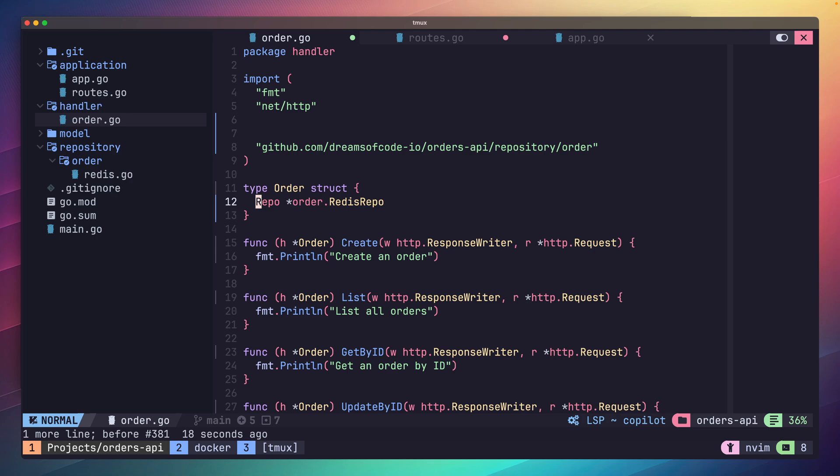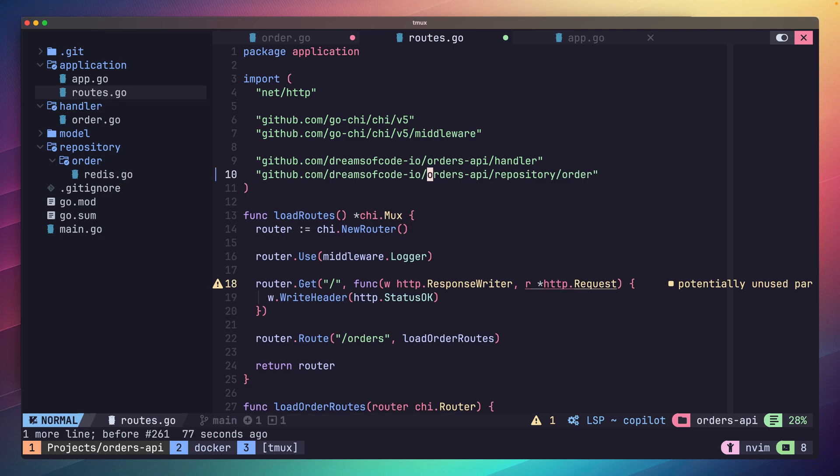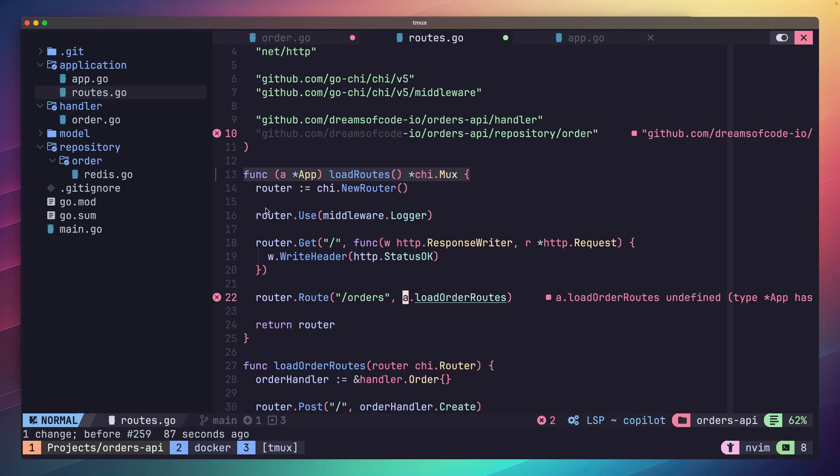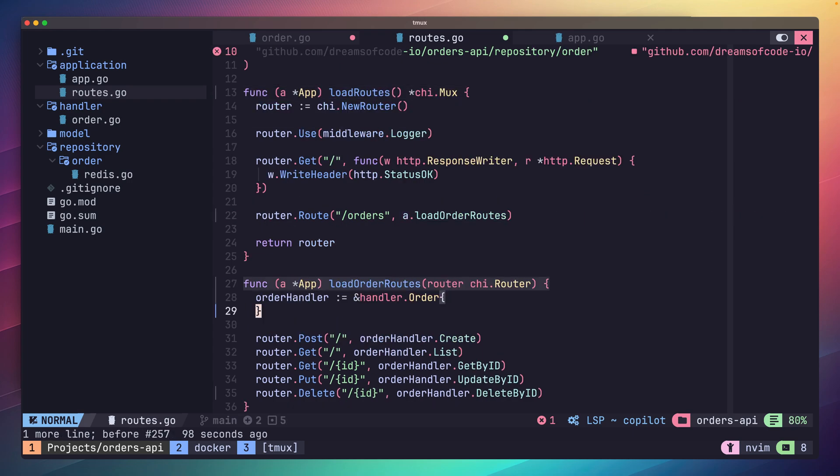Next we need to head to our routes.go file to make some changes to provide our handler with an instance of the repo. To do this, let's change the load routes method to be a part of the application struct itself so they can access the properties of the app.